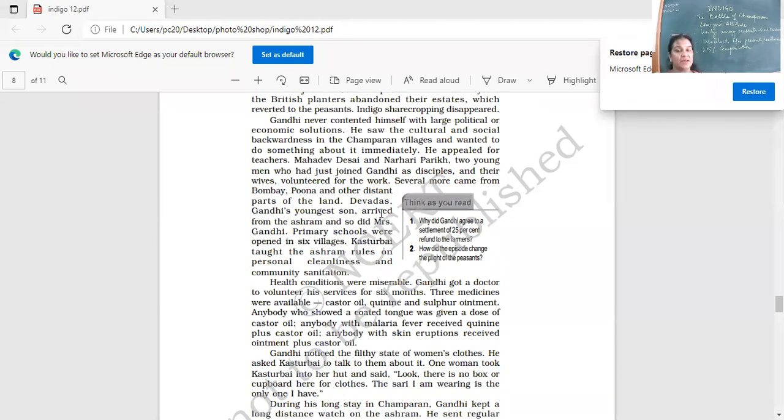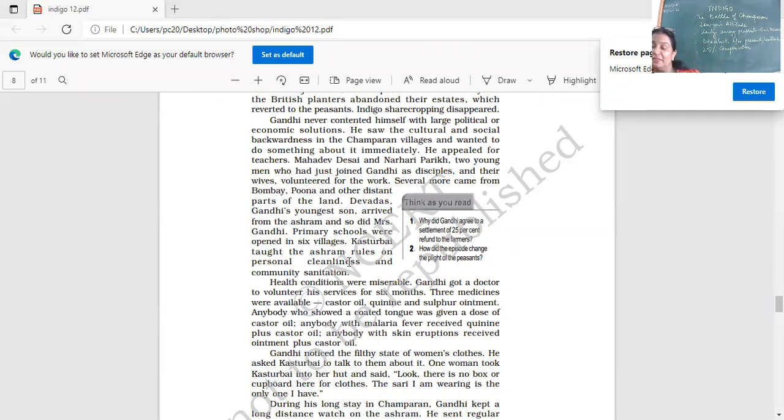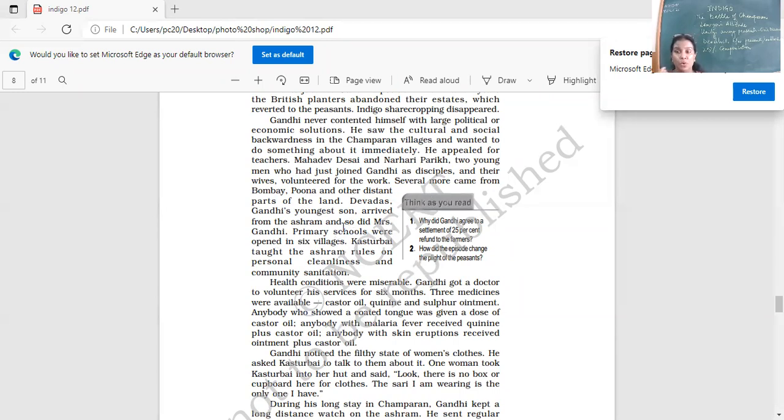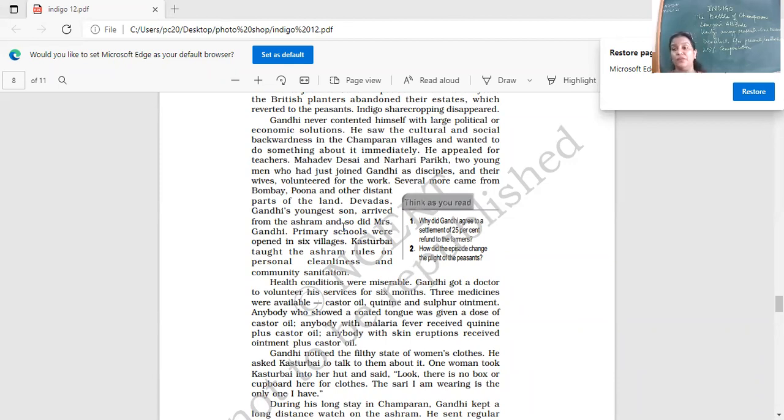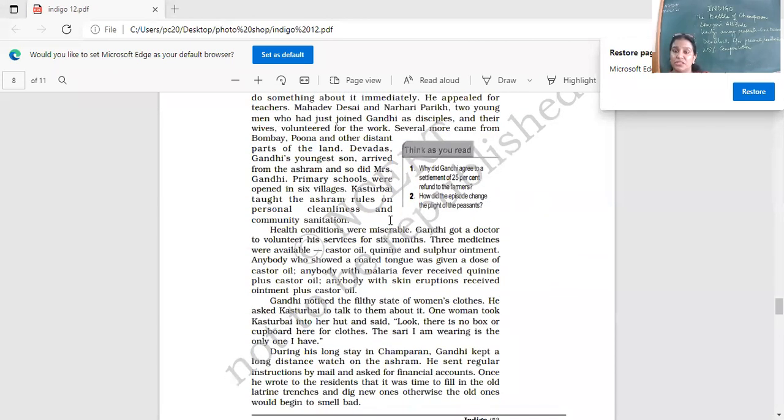Devdas, Gandhi's youngest son, arrived from the ashram and so did Kasturbai Gandhi. Primary schools were opened in six villages. Kasturbai taught the ashram rules on personal cleanliness and community sanitation. So Swachh Bharat, it began so many years ago. Gandhi wanted to make these people more aware about social changes, about culture changes, about the economic aspect of life. He brought teachers. His son also came and joined him there. His wife came and she helped regarding cleanliness and community sanitation.